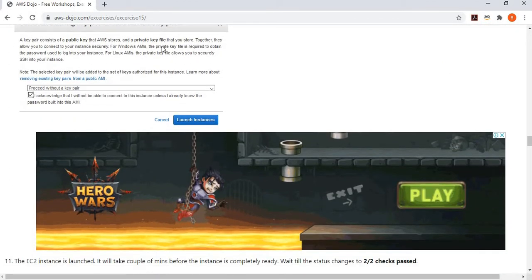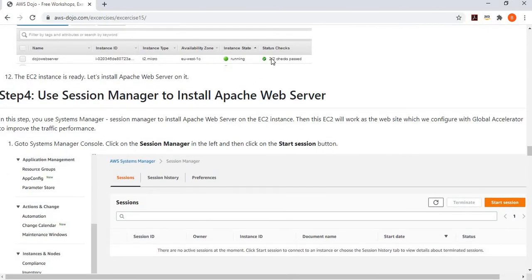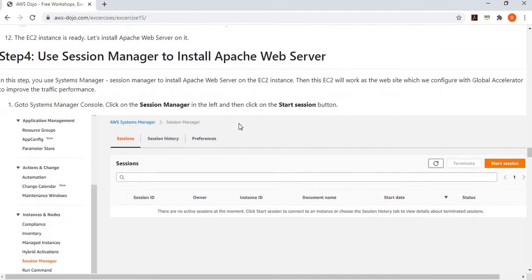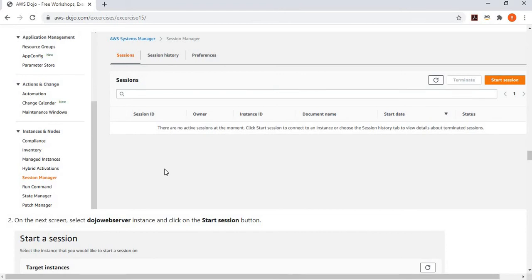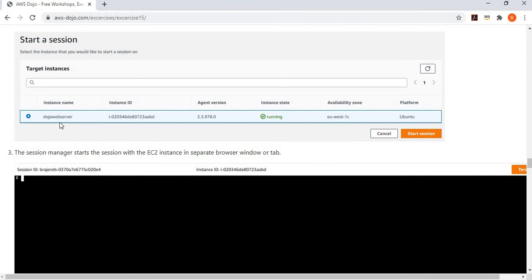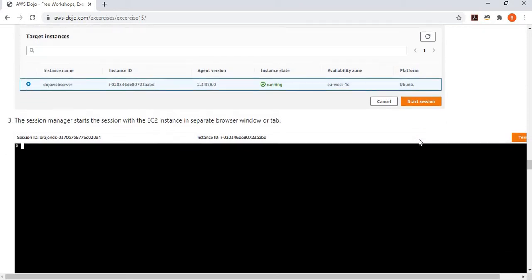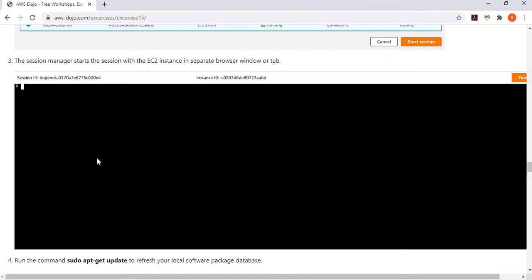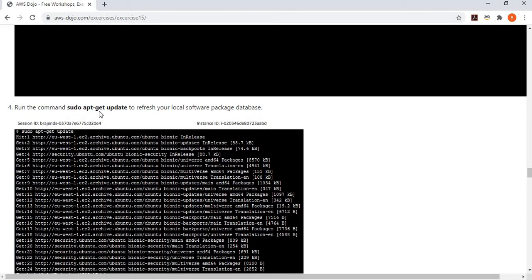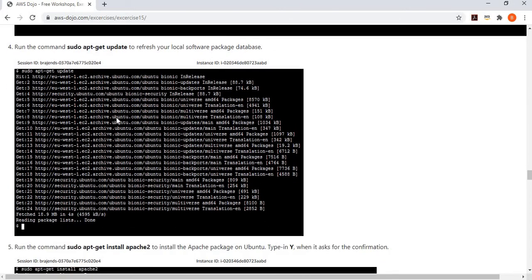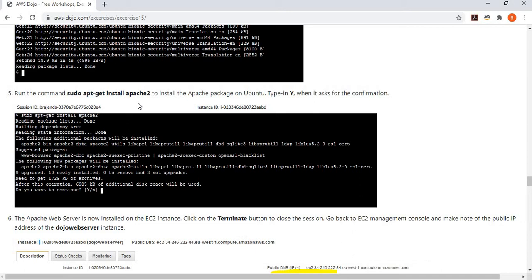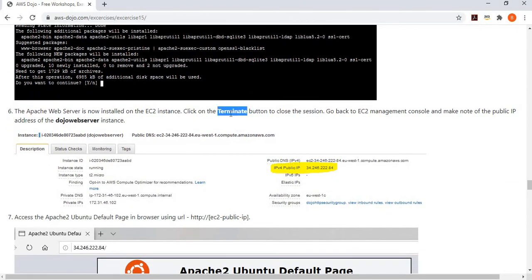We wait until the machine is ready — that means the EC2 status checks have passed. Once the machine is ready, we go to Systems Manager, click on Session Manager, then click Start Session. The machine is listed there because it's running with the SSM profile. We select the machine, start the session, and run 'sudo apt-get update' to refresh the local software package database, then run 'sudo apt-get install apache2' to install the Apache web server.